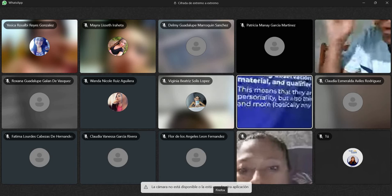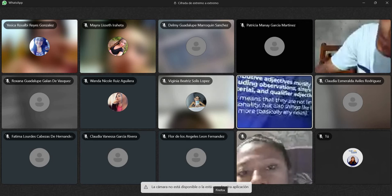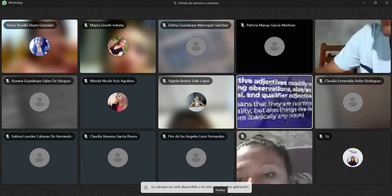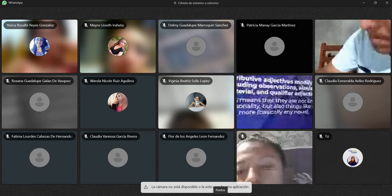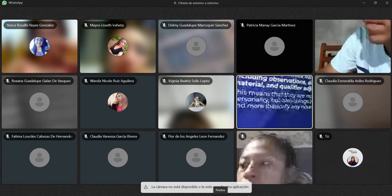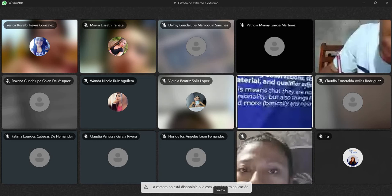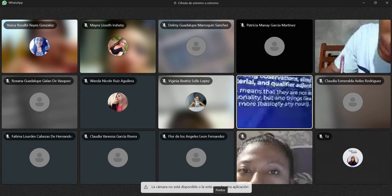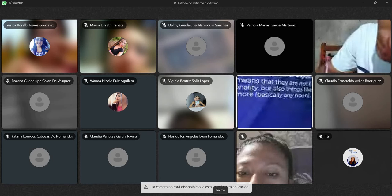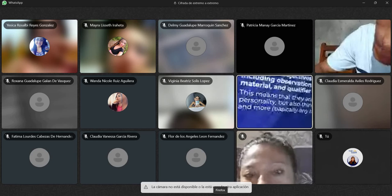Eso es importante que lo sepan: estos adjetivos atributivos, o sea los adjetivos para describir, no solamente son para personas. Cuando decimos para personas, significa que podemos describir physical features, o sea características físicas, and also we can describe personality. Pero no se limita a eso — podemos describir hasta la piedra que está por allá: podemos decir que es de color gris, que es dura, que es grande, que es pequeña. Esos son los adjetivos atributivos.